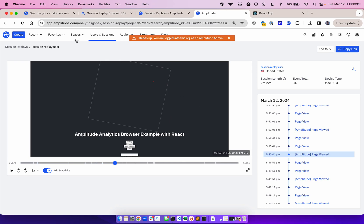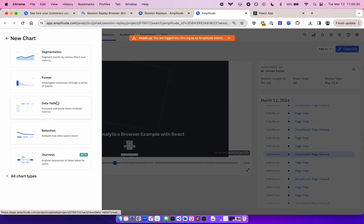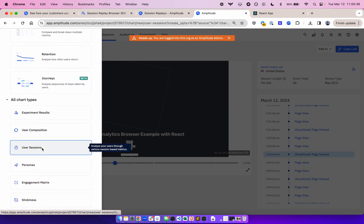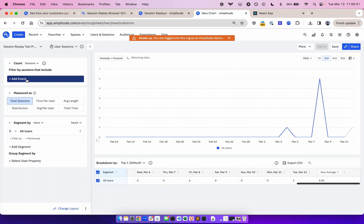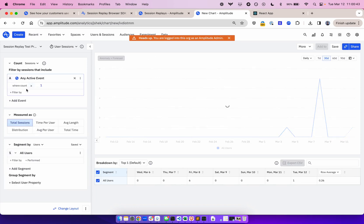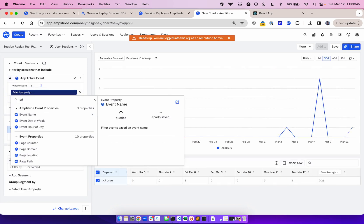Another way to validate if your sessions are being captured is to create a user session struct. Here we can filter for any event, then filter by session replay ID.